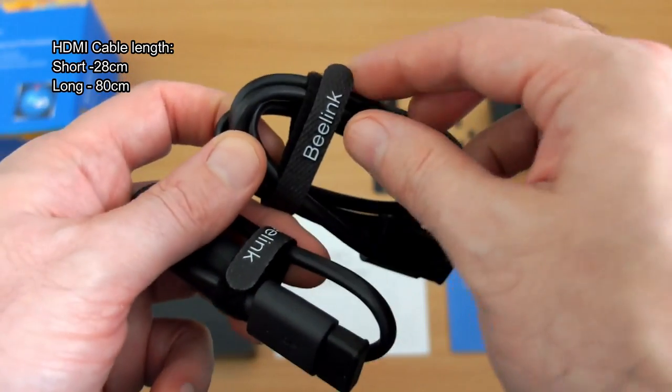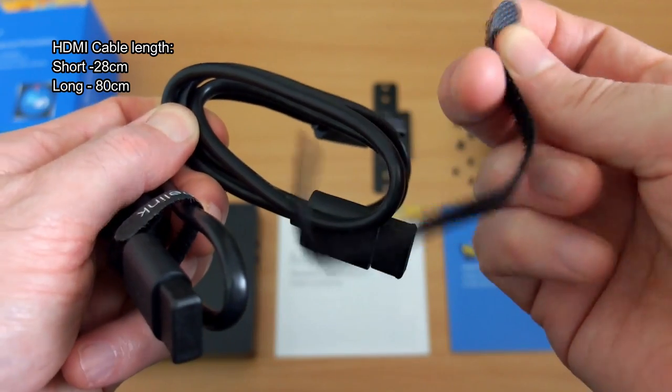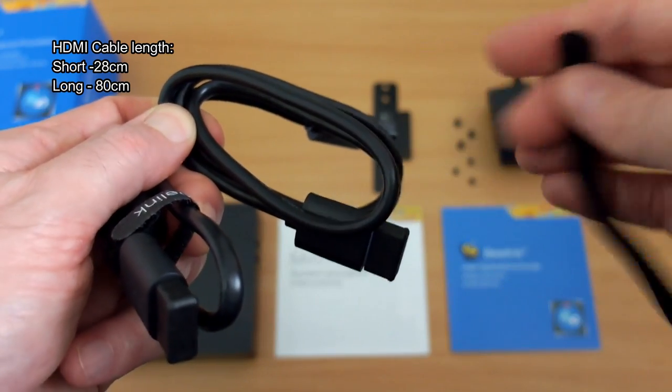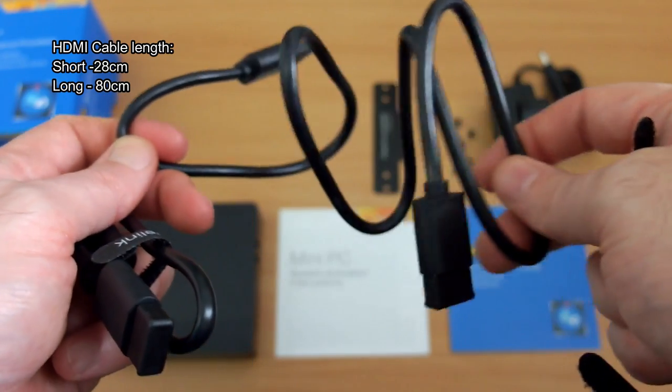There's two HDMI cables included, a short one and a long one, 28 and 80cm respectively.